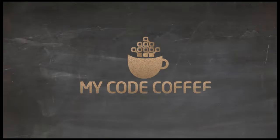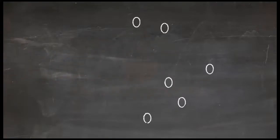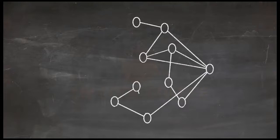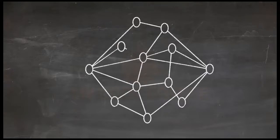Hello and welcome to MyCodeCoffee. In the previous chapter, we learned that all nodes in Bitcoin are equal and these nodes can do all functions.